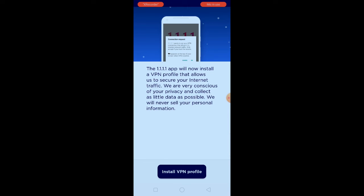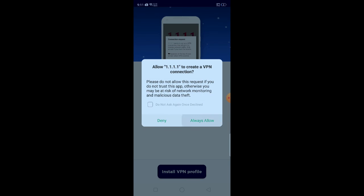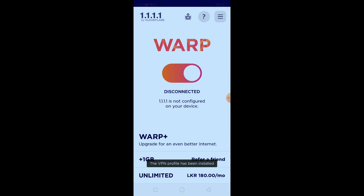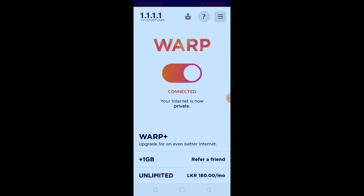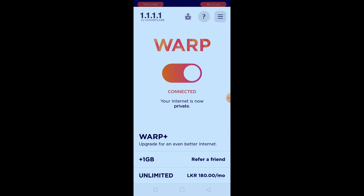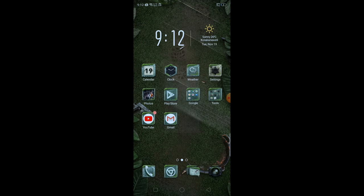Install the VPN profile and click on the VPN profile.